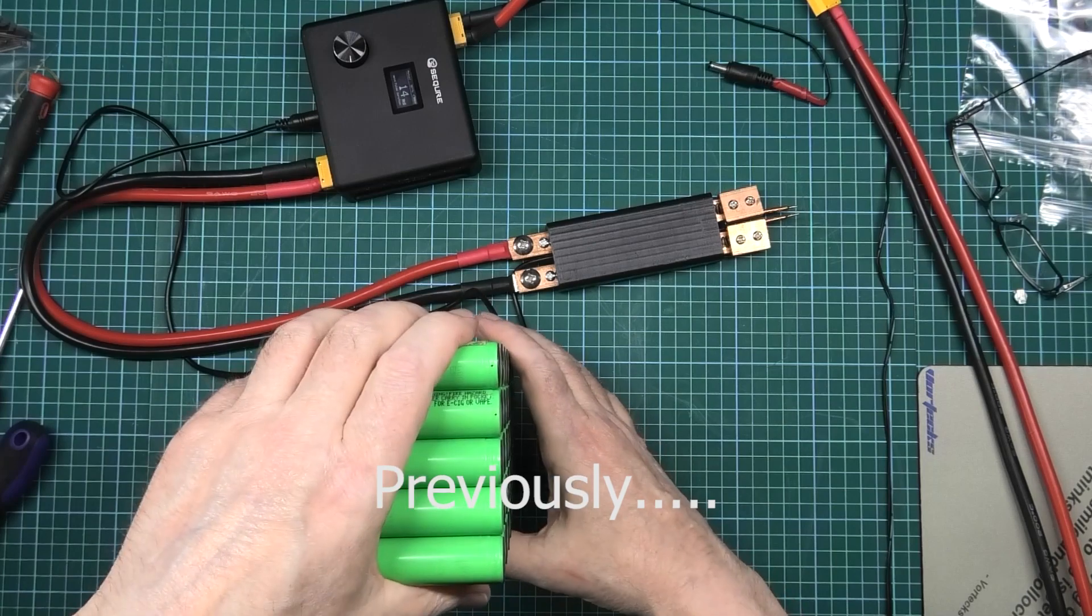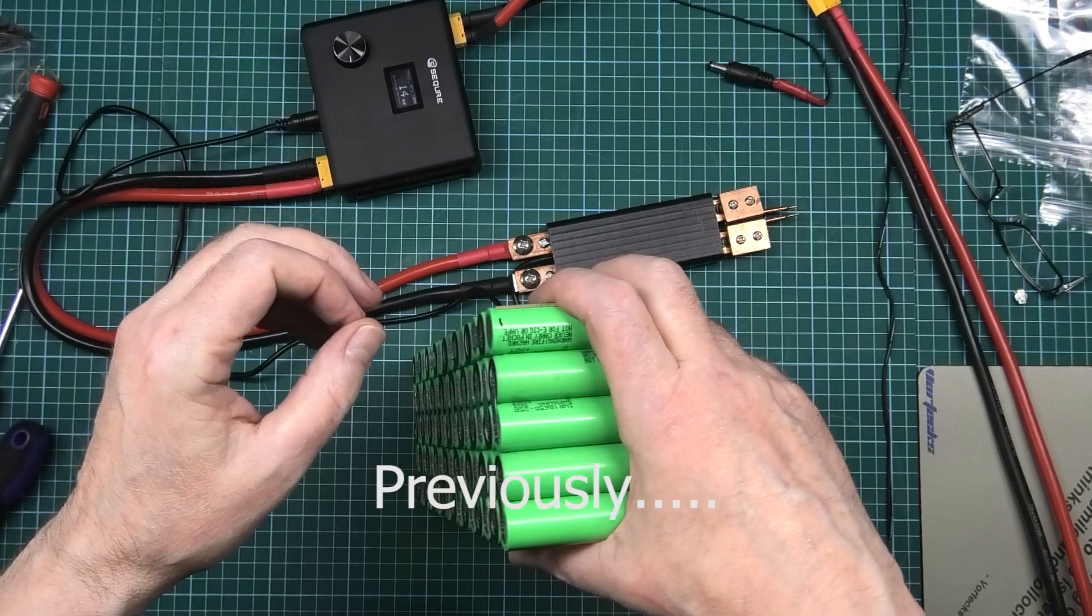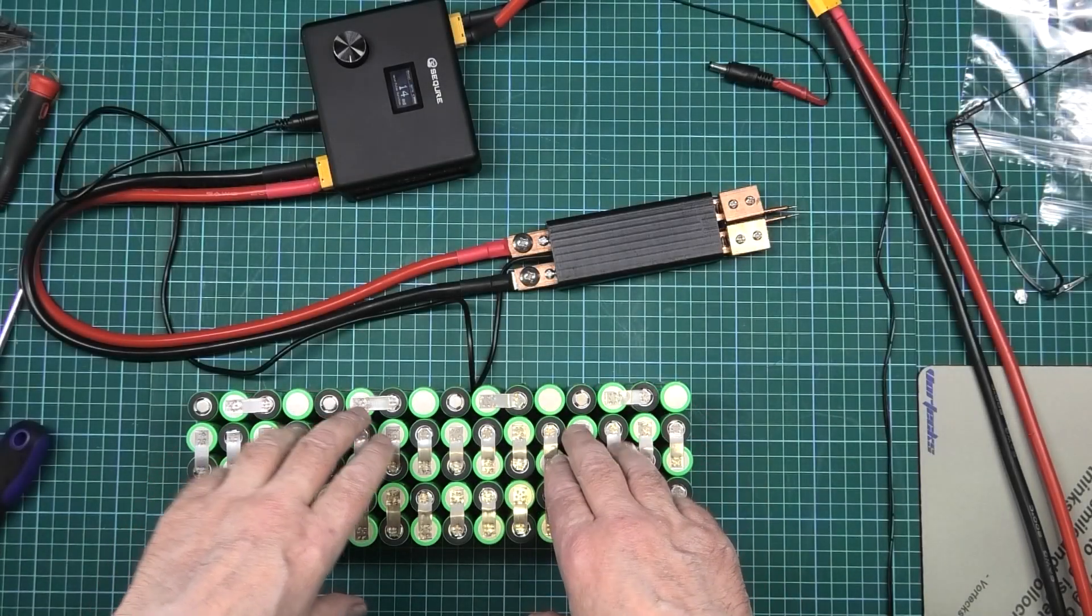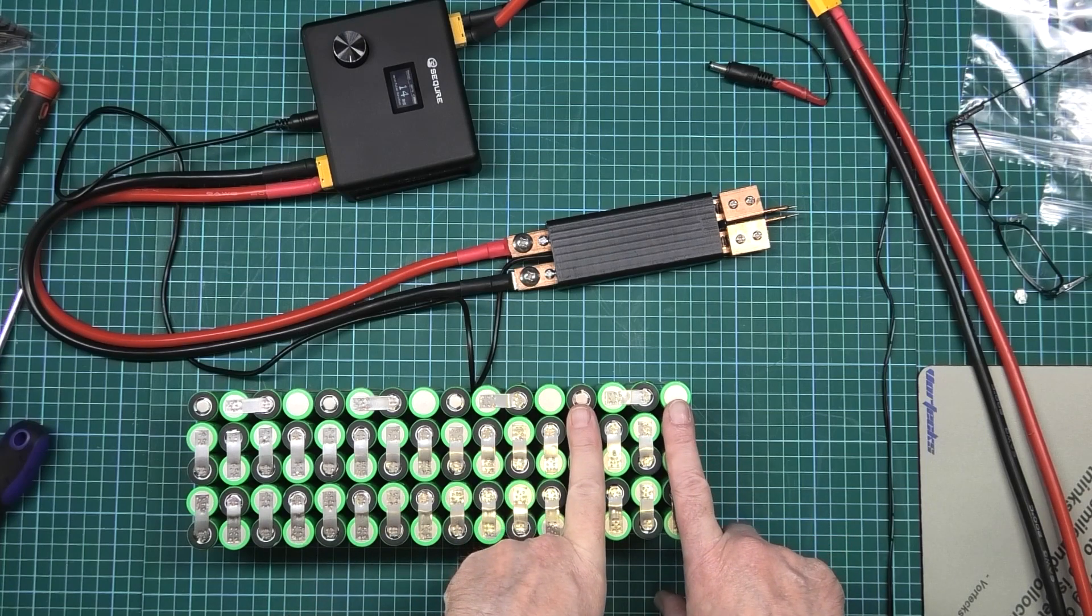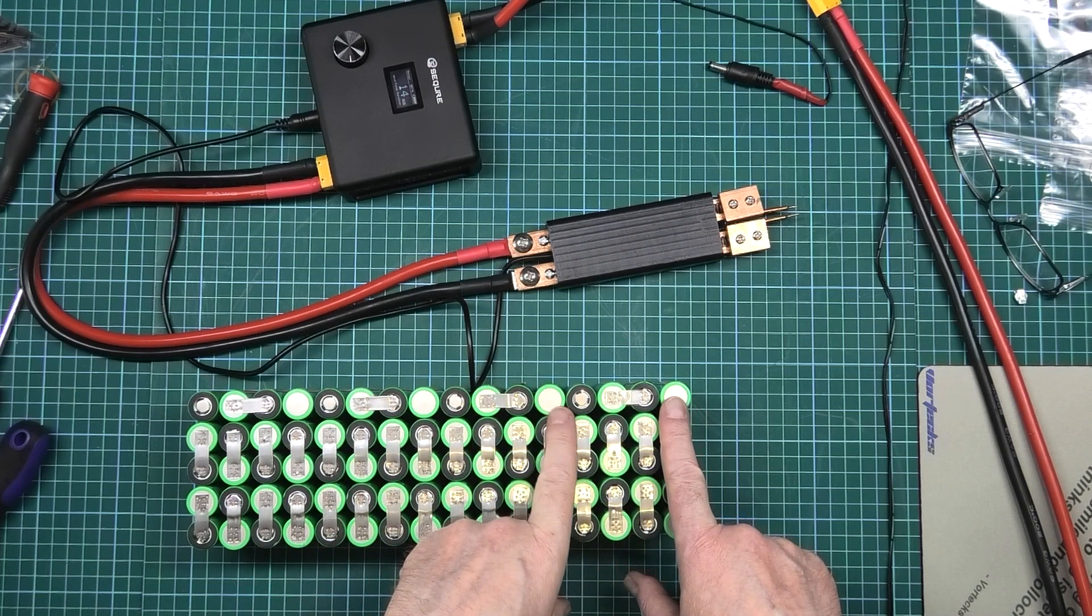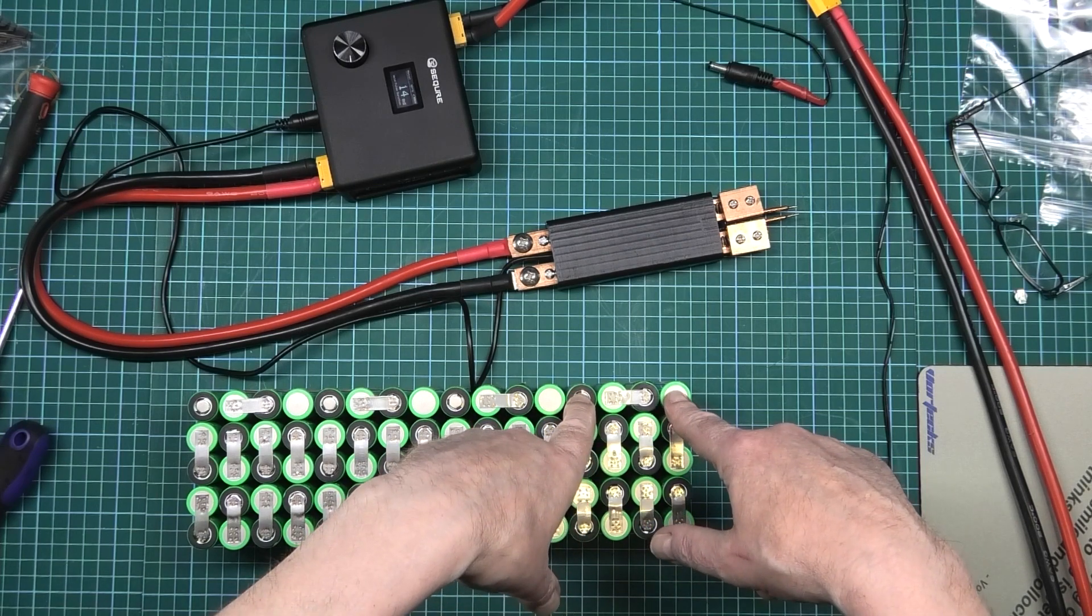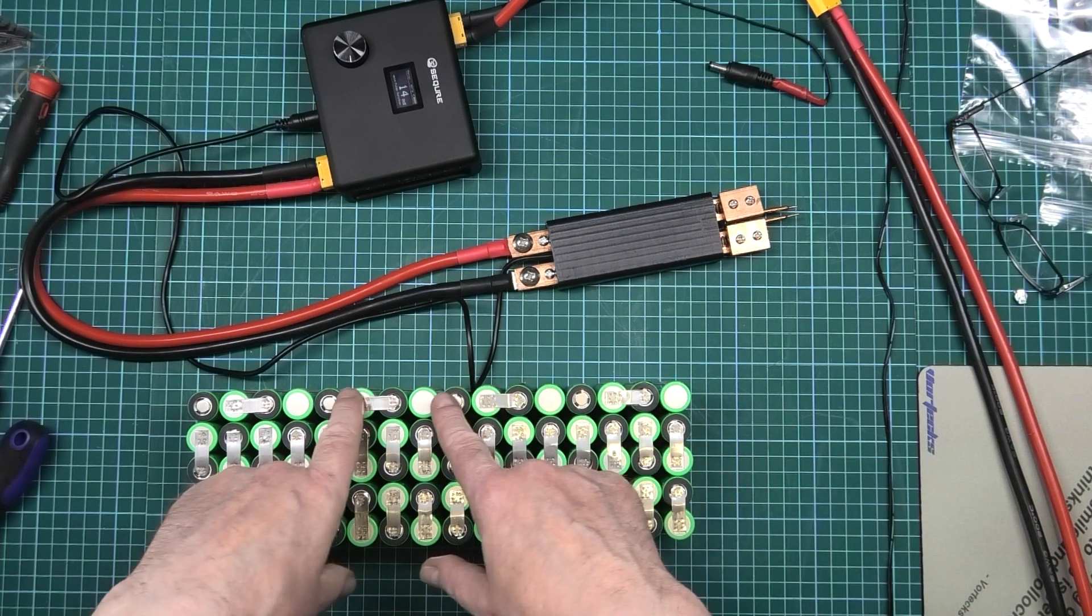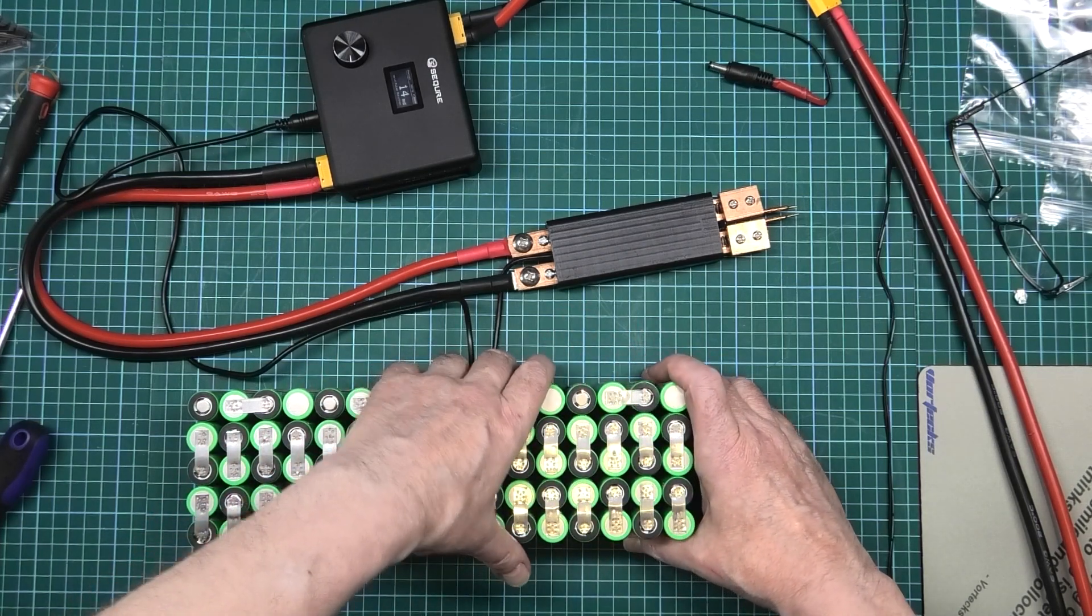I've got to do the second side now. This is the point where it becomes dangerous. We've got four 20s packs with the positive and negative of each pack. When I connect the series connections on the other side, these will become live with 84 volts, so there's plenty of room for electric shocks.